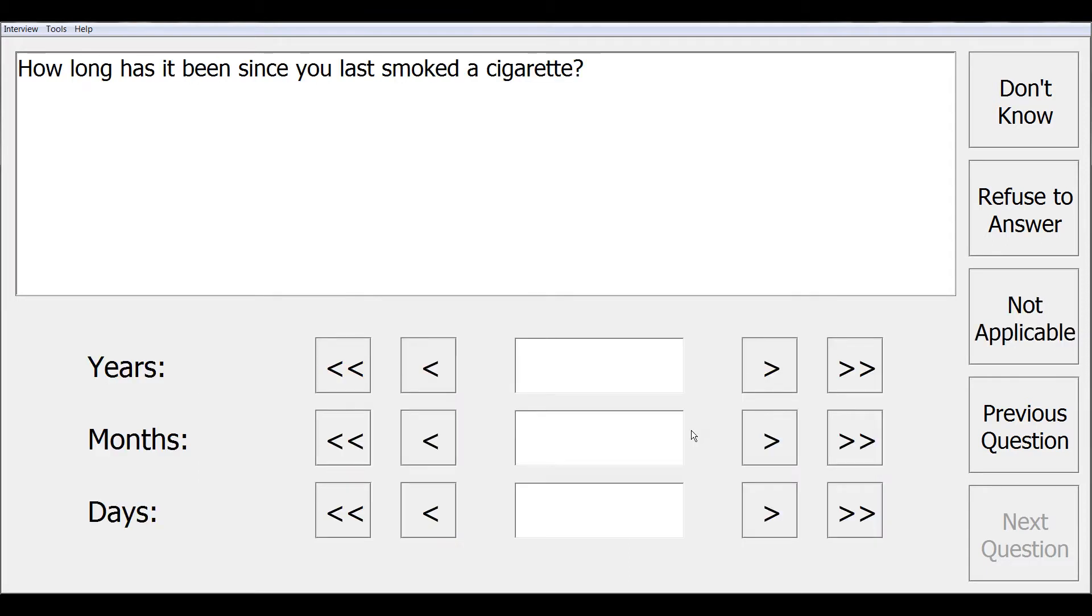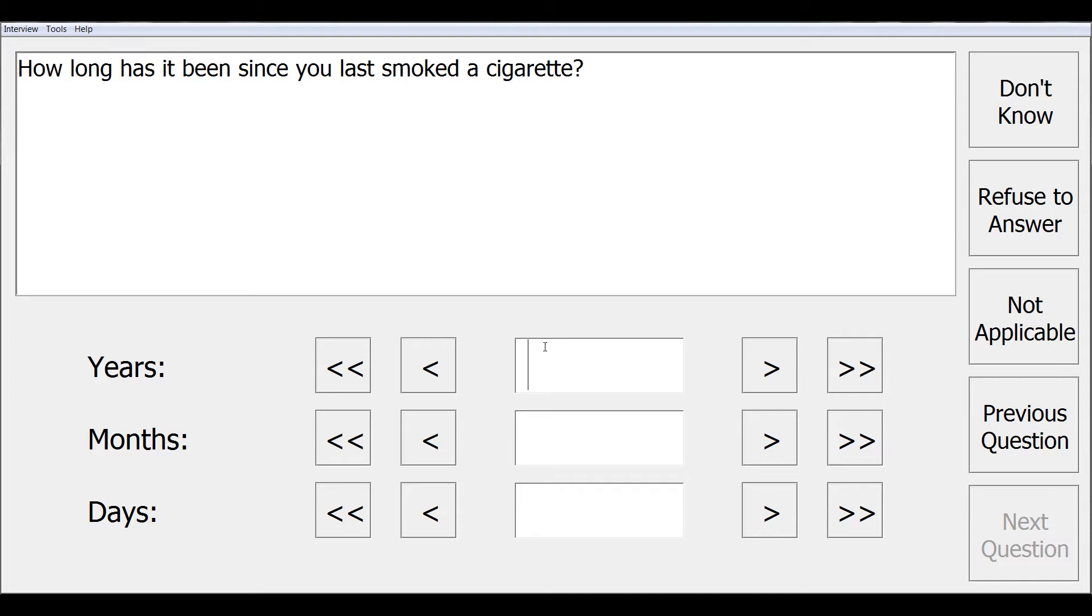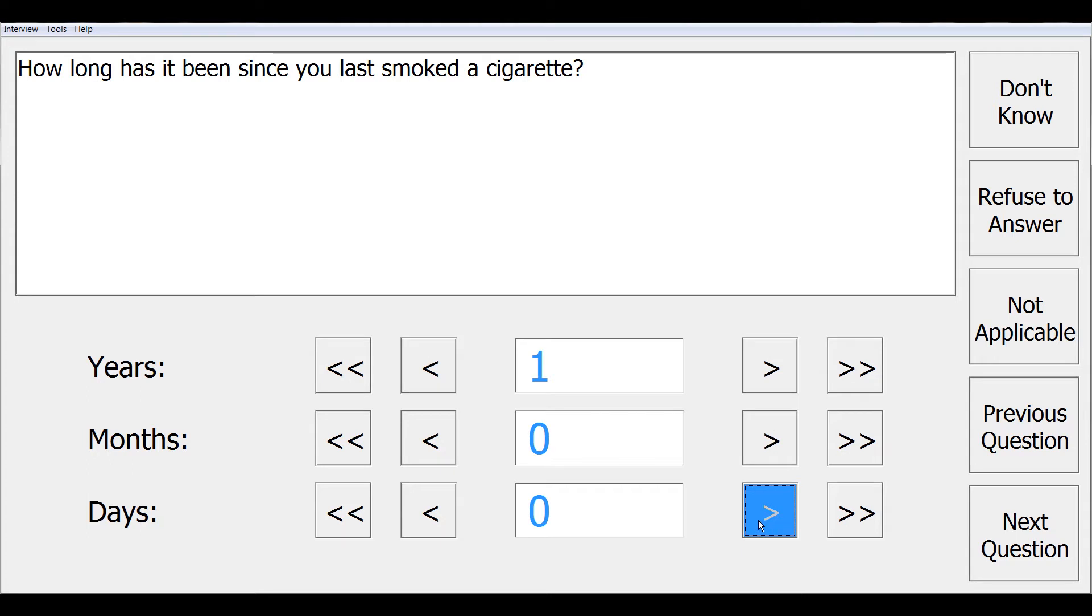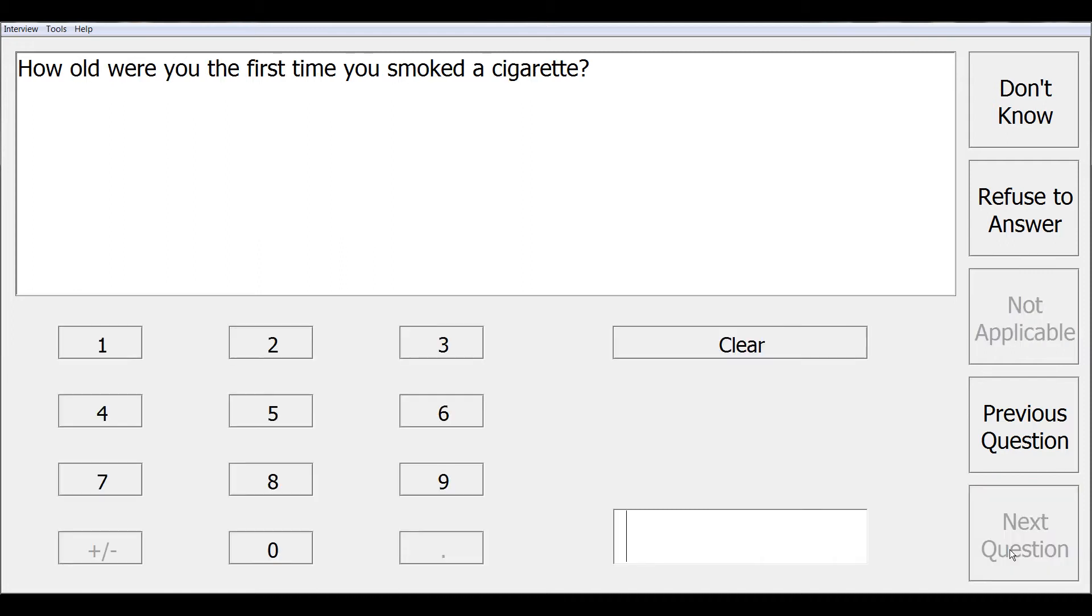This next question shows a time span type response. How long has it been since you last smoked a cigarette? Time span categories here are years, months, and days. Other options could possibly be weeks, hours, minutes, or seconds. Up to three categories maximum for a question. Again, you can use the keyboard to enter your responses or you can also use the on-screen arrows. Once you have completed your response, select next question to continue.